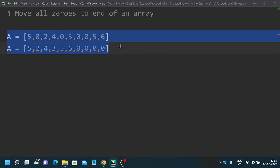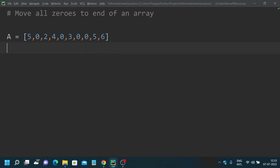We have quite a lot of approaches to solve this problem, but I'm going to teach one of the most efficient and easiest approaches. I'm going to use the partitioning logic of QuickSort. We can use a temporary variable to swap elements, and similarly we can solve this problem in one scan of an array by modifying QuickSort's partitioning logic.